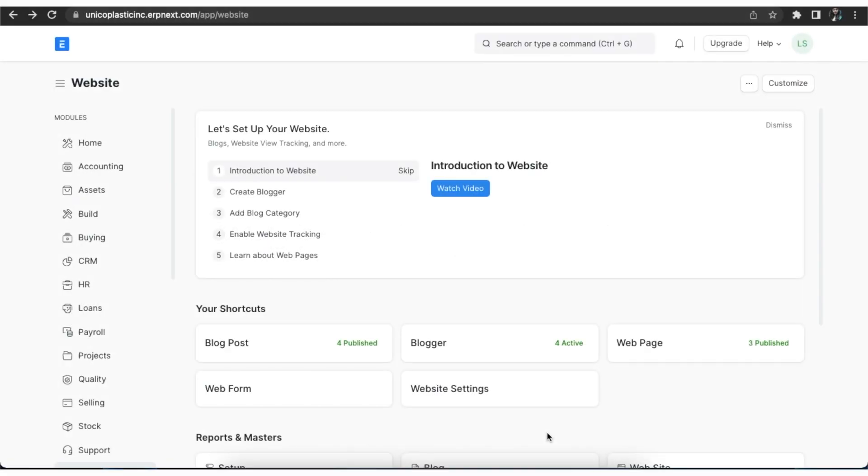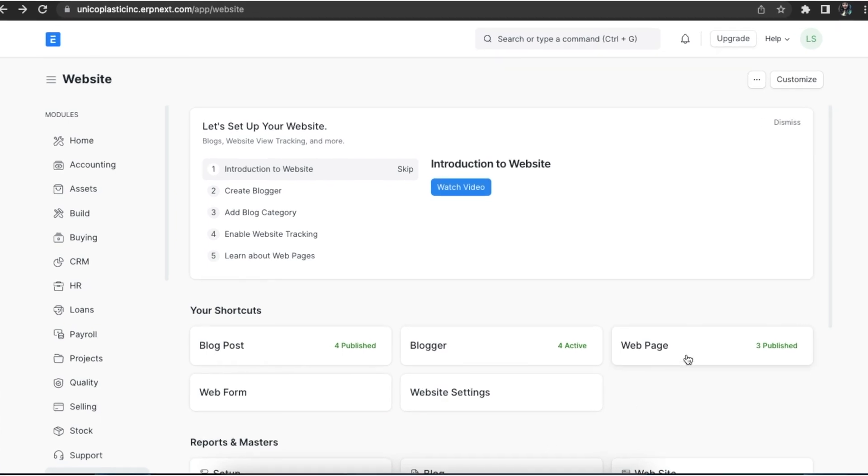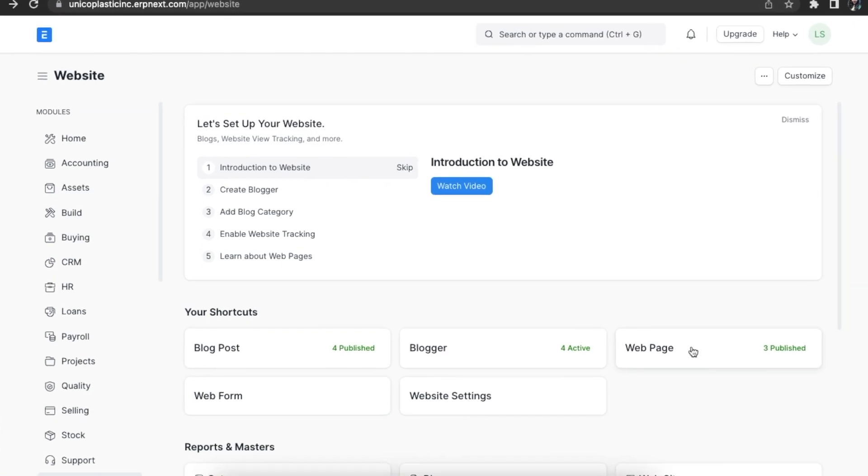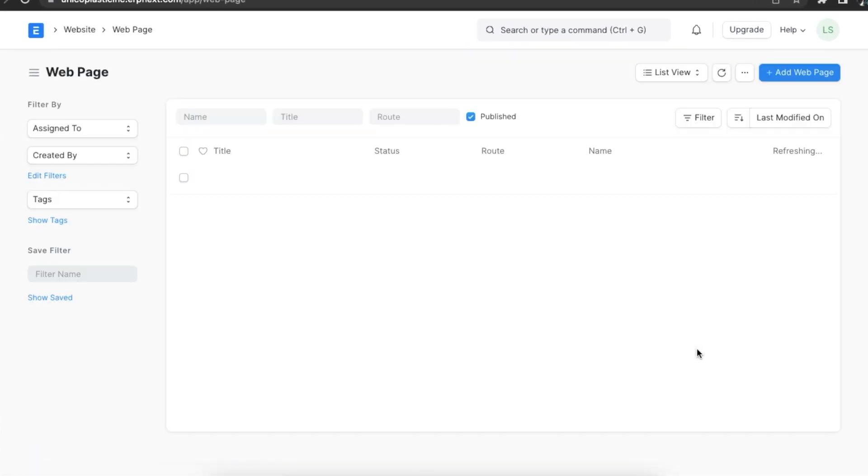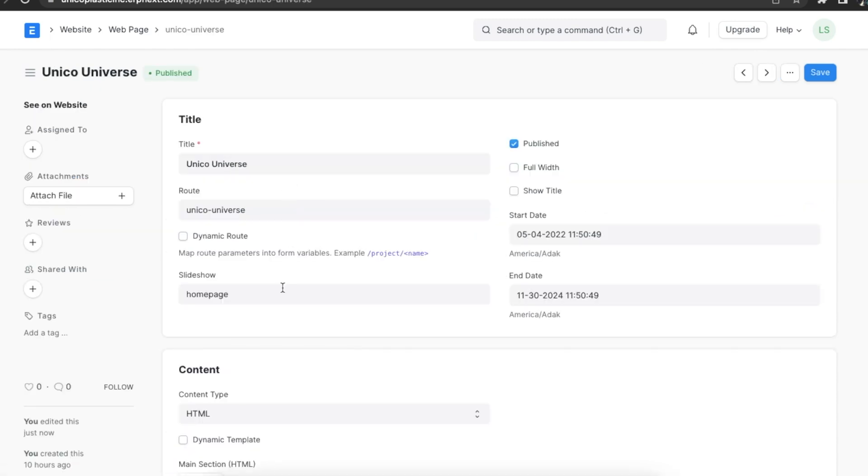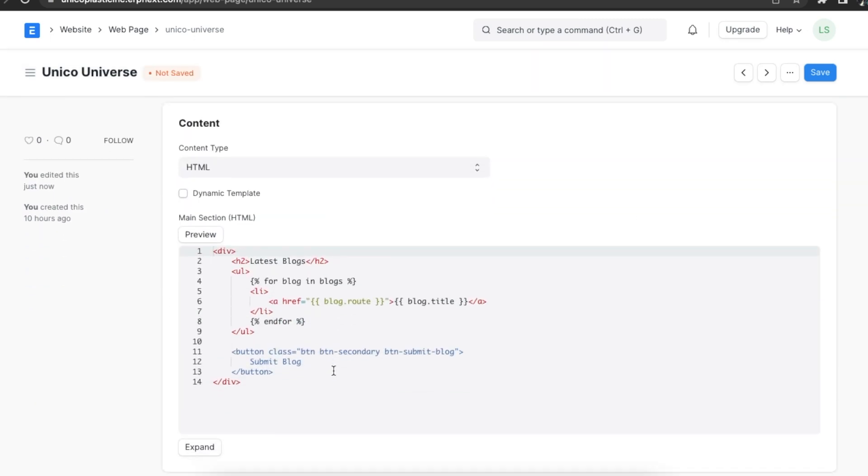We can add content to our web page using many different ways. Let's explore some of them. First, we can go to our web page list using the website module or the awesome bar. Let's open the web page we just created. We can scroll down to the content section and see that we can select the content type here.